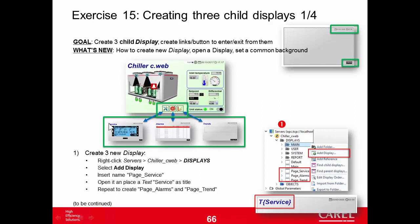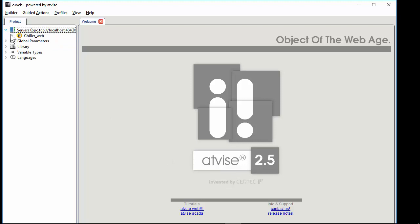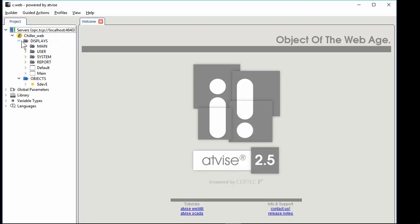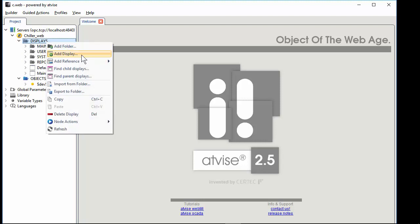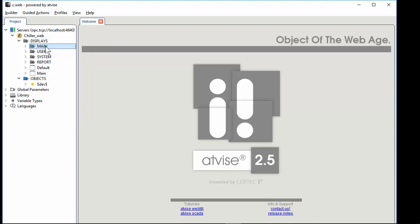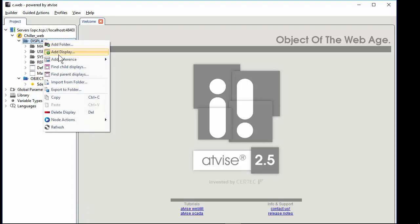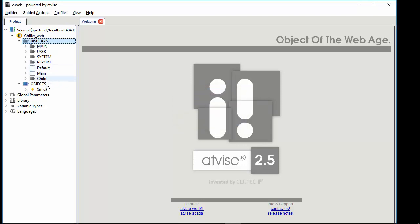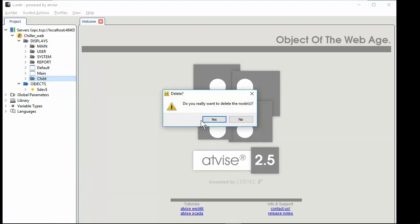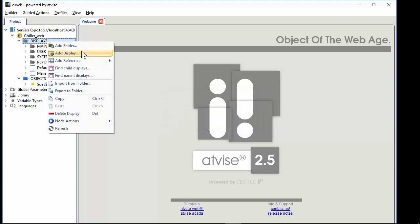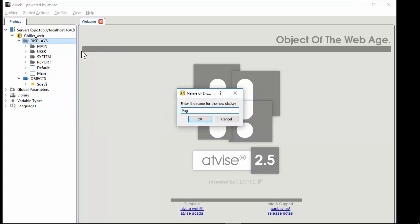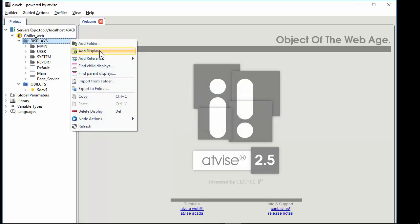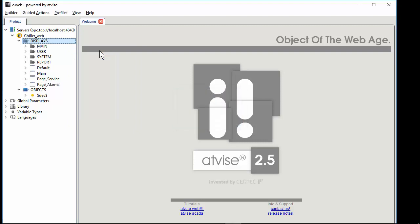So we can start and create the three child pages. We can right-click, add display — we can add them in the root folder as well as in a sub-folder. We can also create a new folder, but I prefer to save them in the root folder.